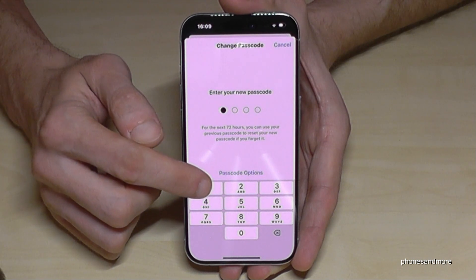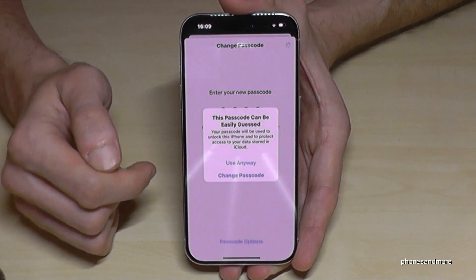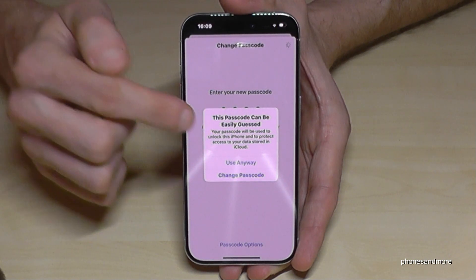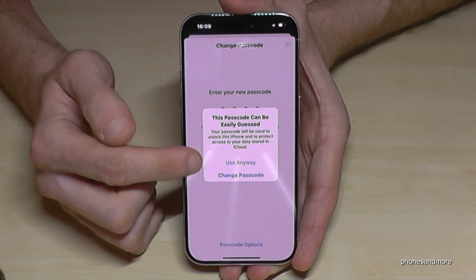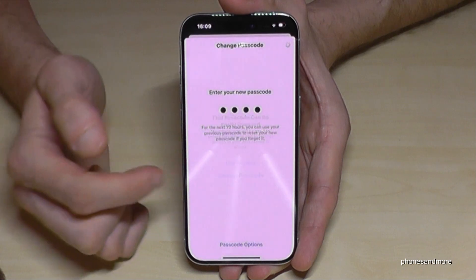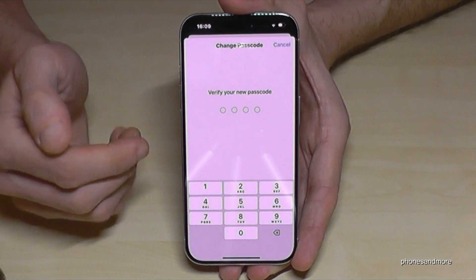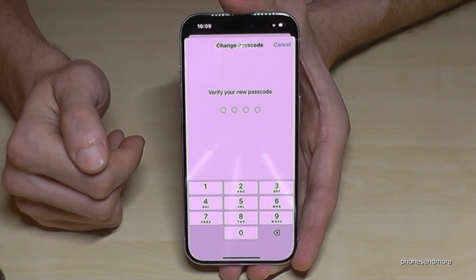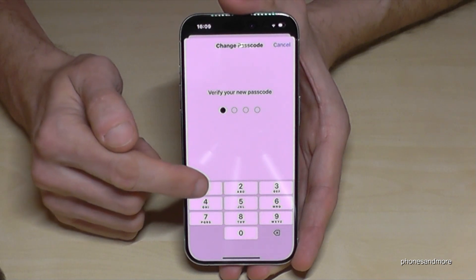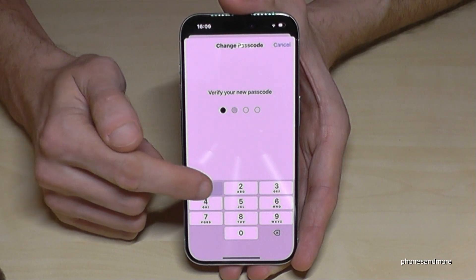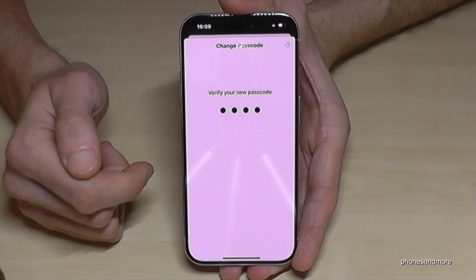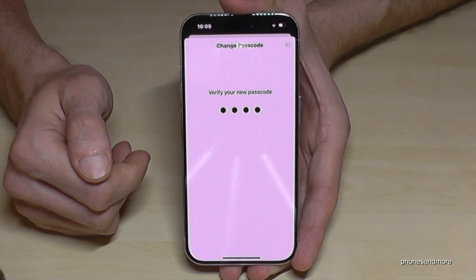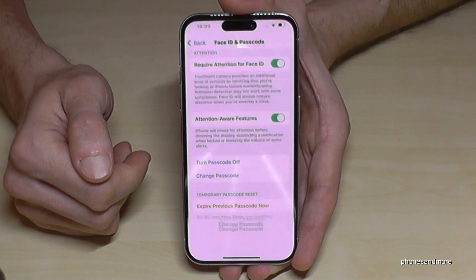I will take four times the one — pretty easy, choose a better one. That's why it's complaining right now, because it's too simple, but I'll use it anyway. Now you have to re-enter to verify your new passcode. In my case it's four times the one — please verify yours.